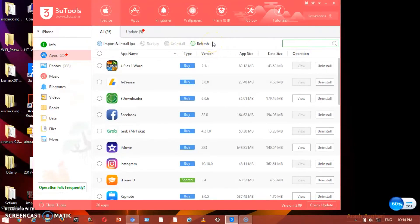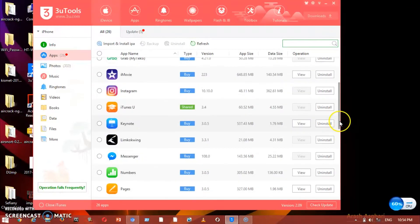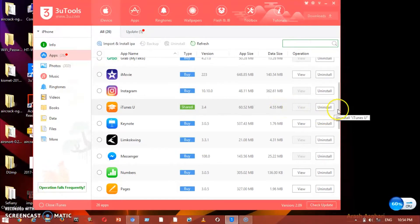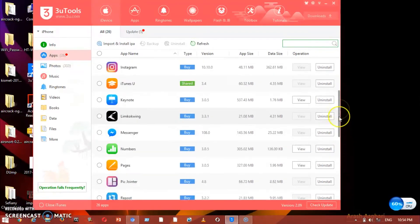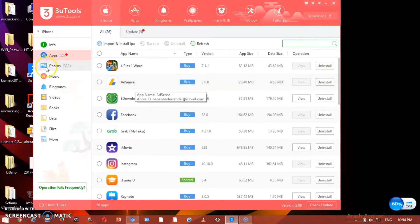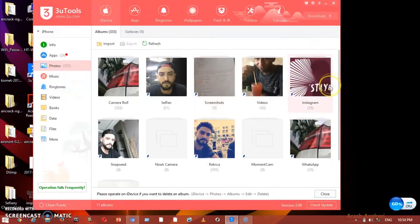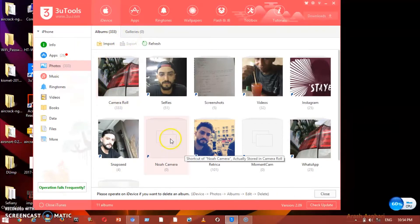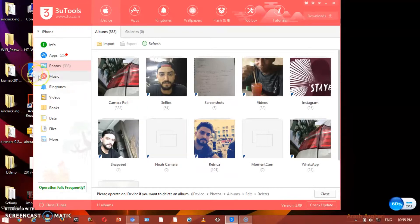Whatever apps you have installed, you'll find them here. If you want to uninstall any app, you can do it here. Under Photos, you can see the photos you have in your phone. With this option we can import any new photo to your files, and also delete any photos you want.